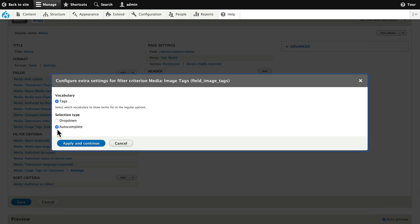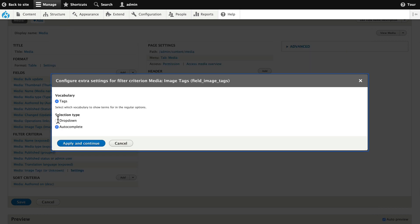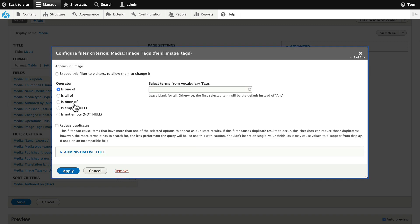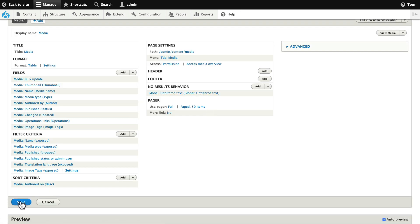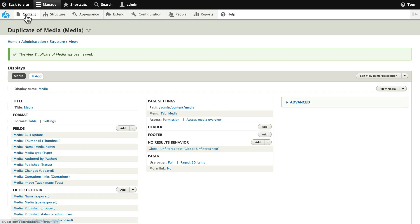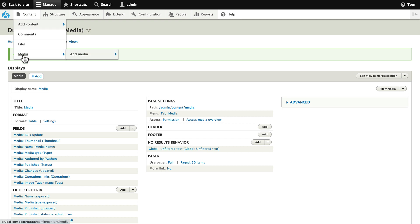Image tags. I'm going to leave it as autocomplete. I'm going to expose this filter to visitors. And we'll update that label just a little bit and save. Head back over to content and media.